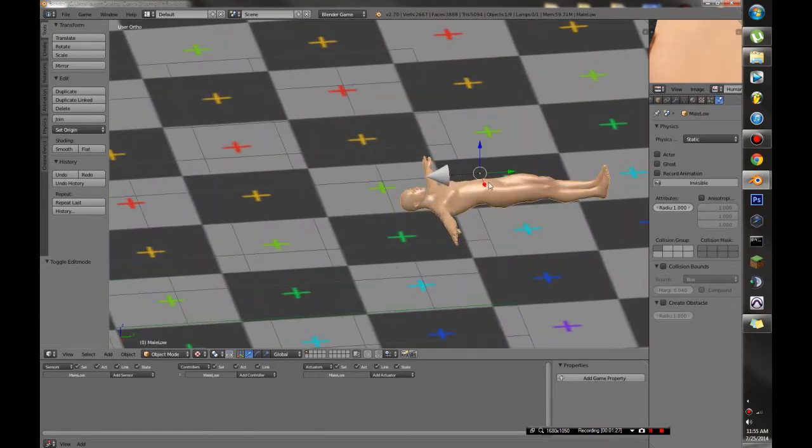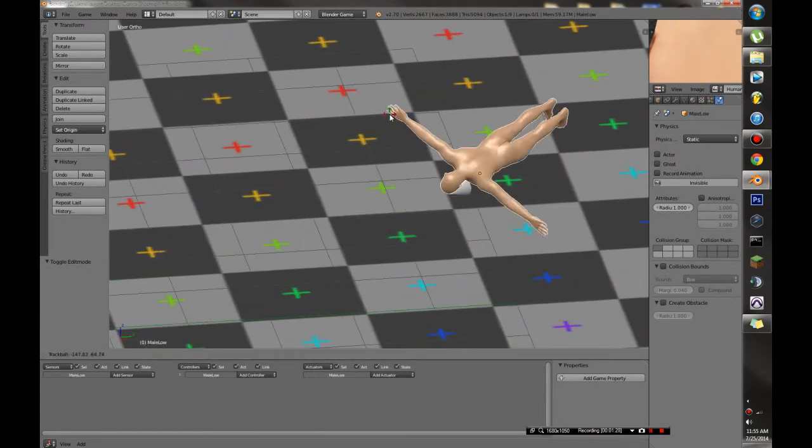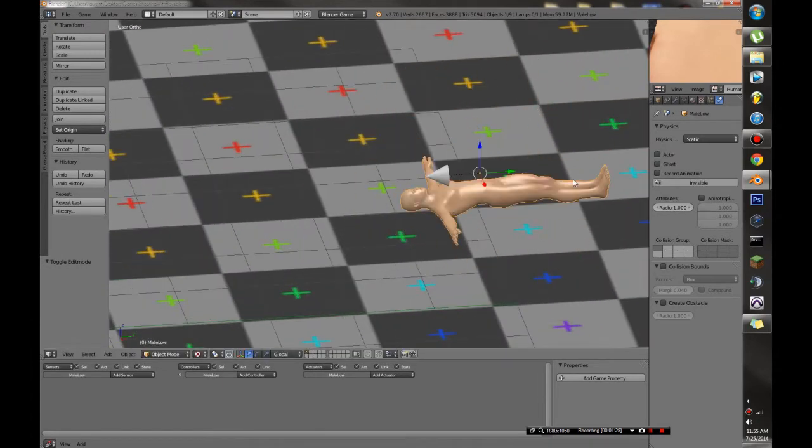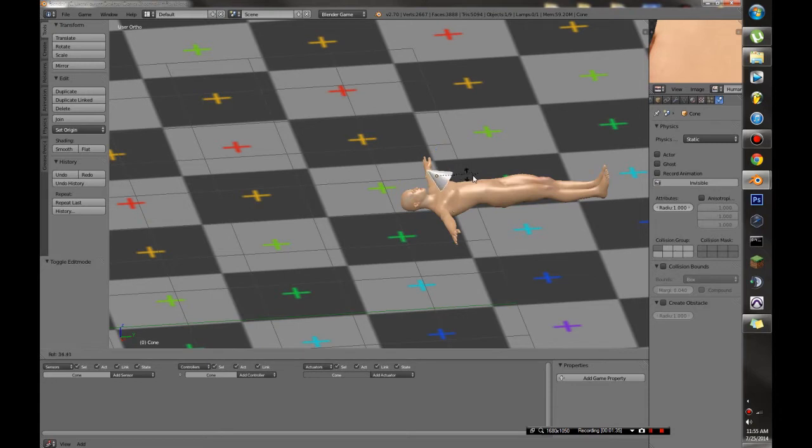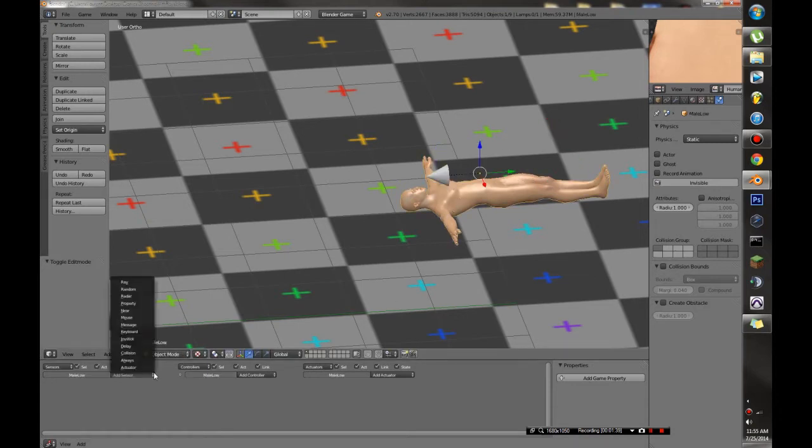So we're also going to need an enemy. And parented to this enemy we're going to need a tracer or a target tracker. I use a cone because it's easy to visualize.